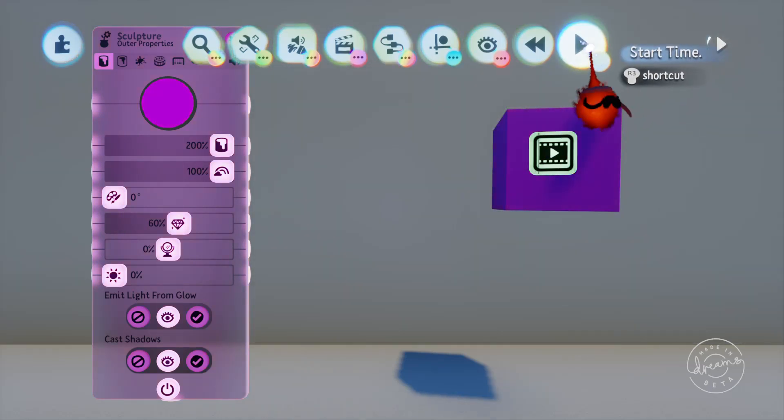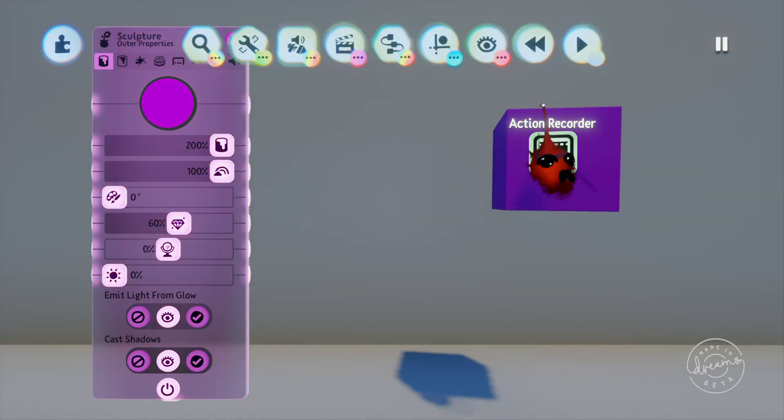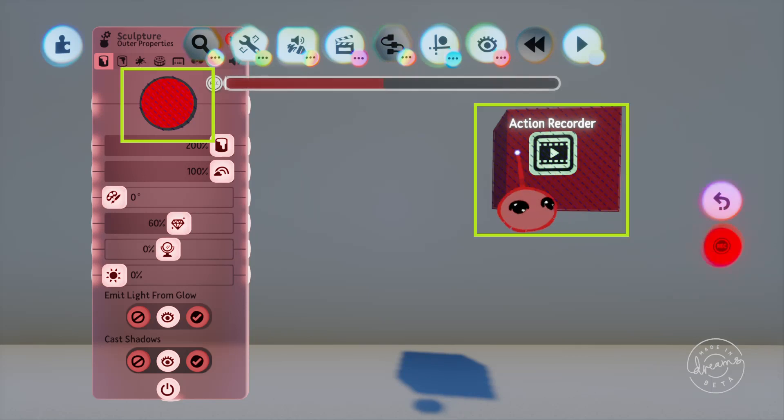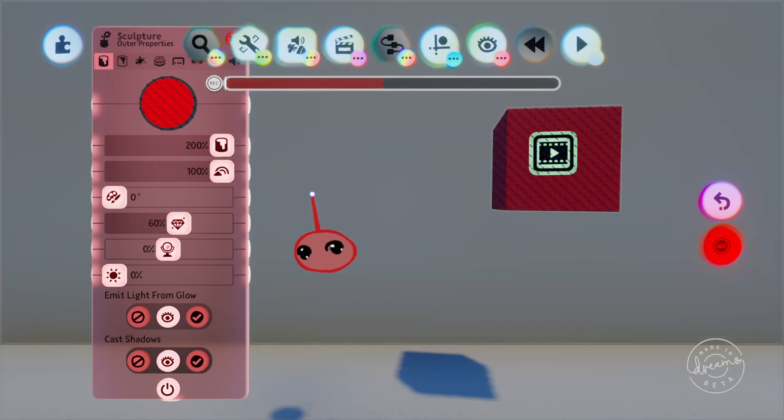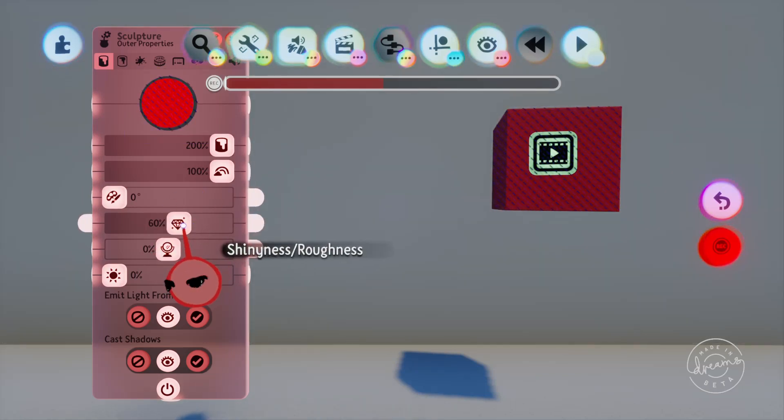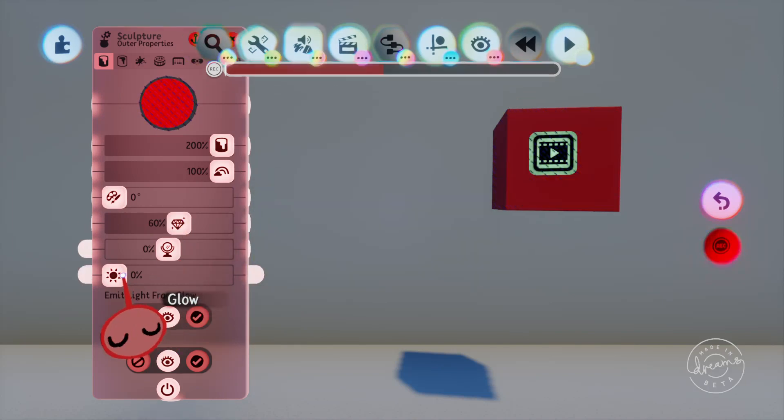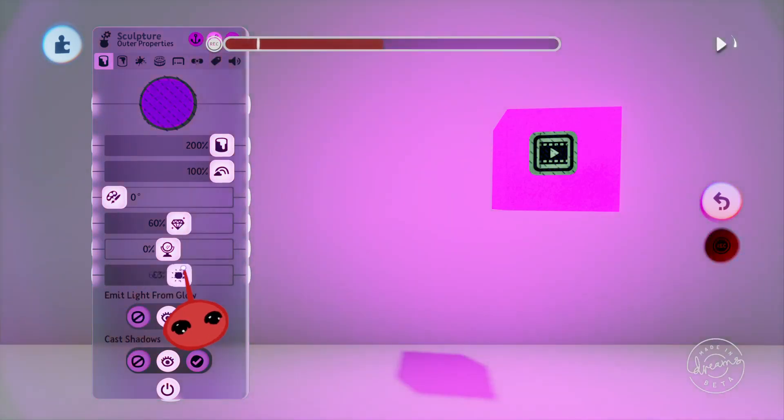Now if we jump back into record mode you can see that the box has a texture over it and so does the color wheel on the tweak menu. This texture indicates that the Action Recorder has recorded something for this item or tweak menu. You might think that this will just record over the top of what we've already done if we were to record something else here, but the Action Recorders can record multiple actions on the same chip.